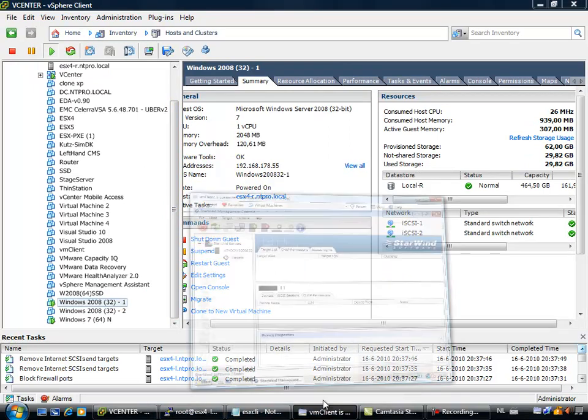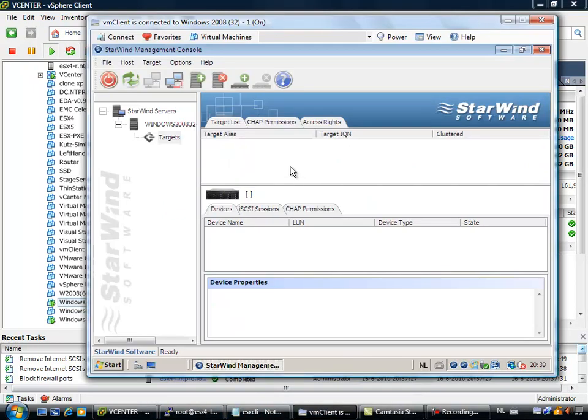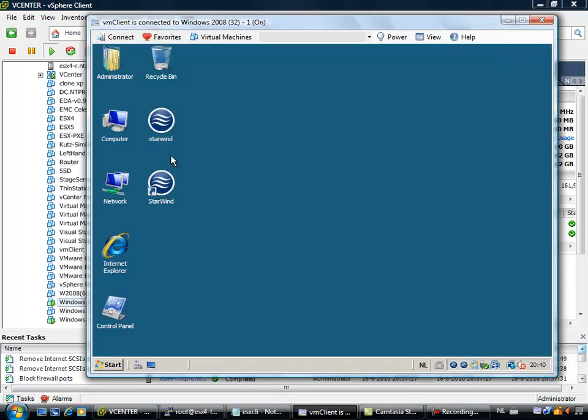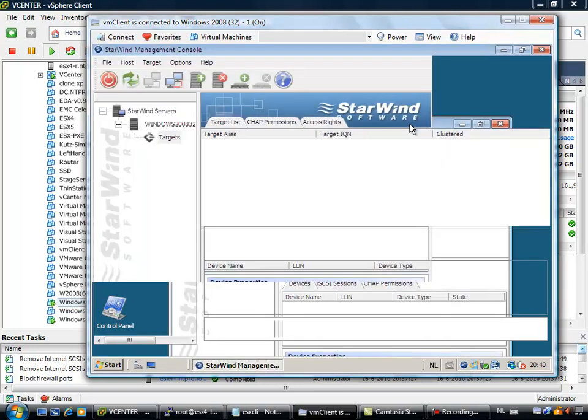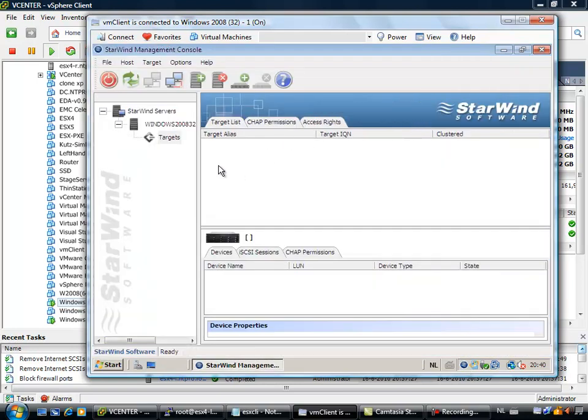I am running a nice utility called the VM Client. I already fired up the StarWind software, it is really easy to install, just double click the setup.exe and within a few minutes, you are running your iSCSI target.